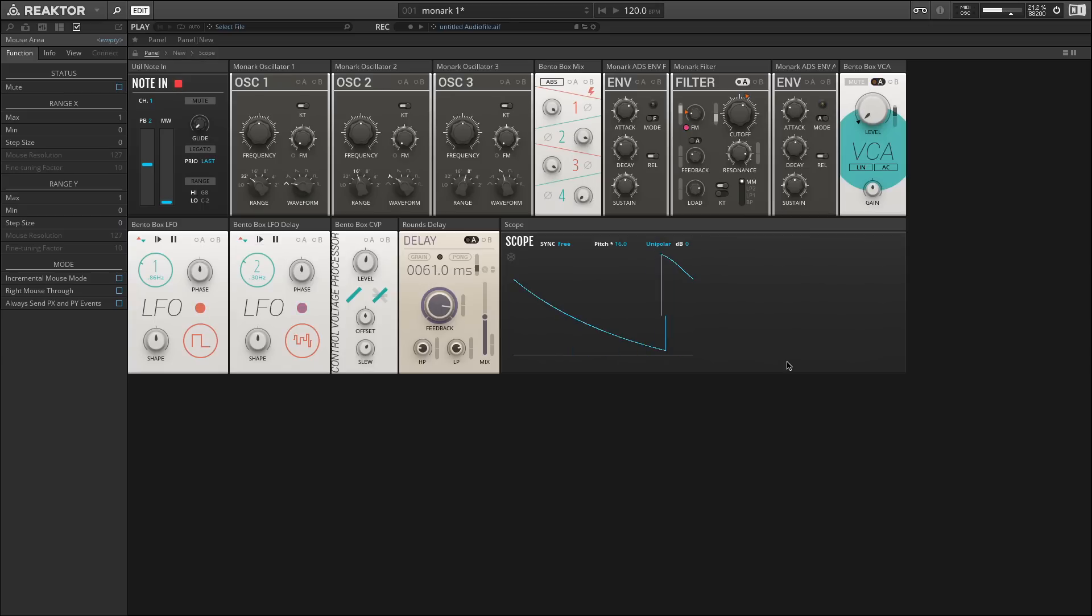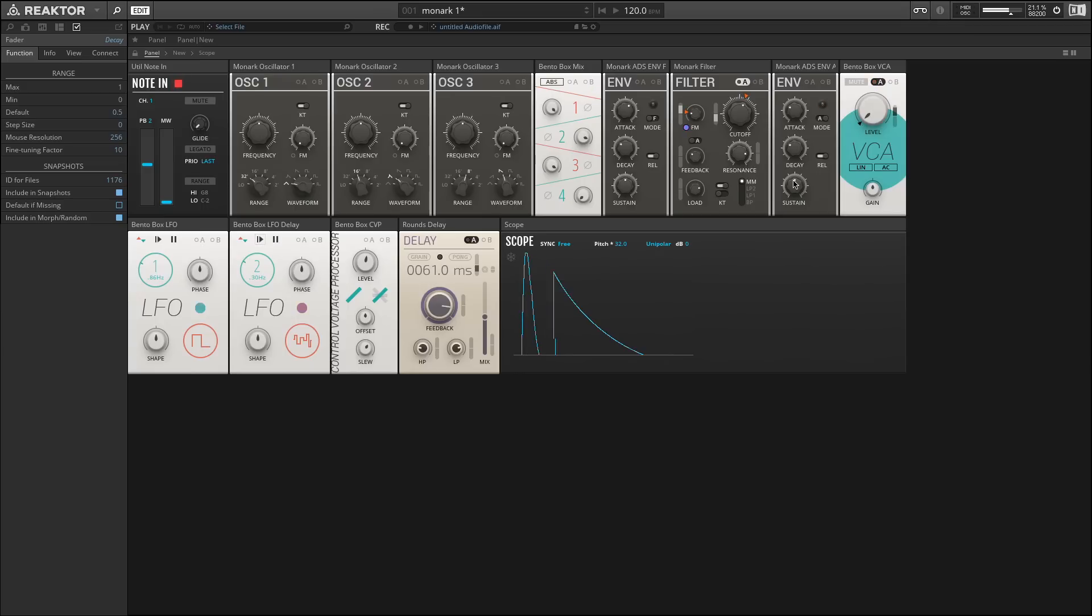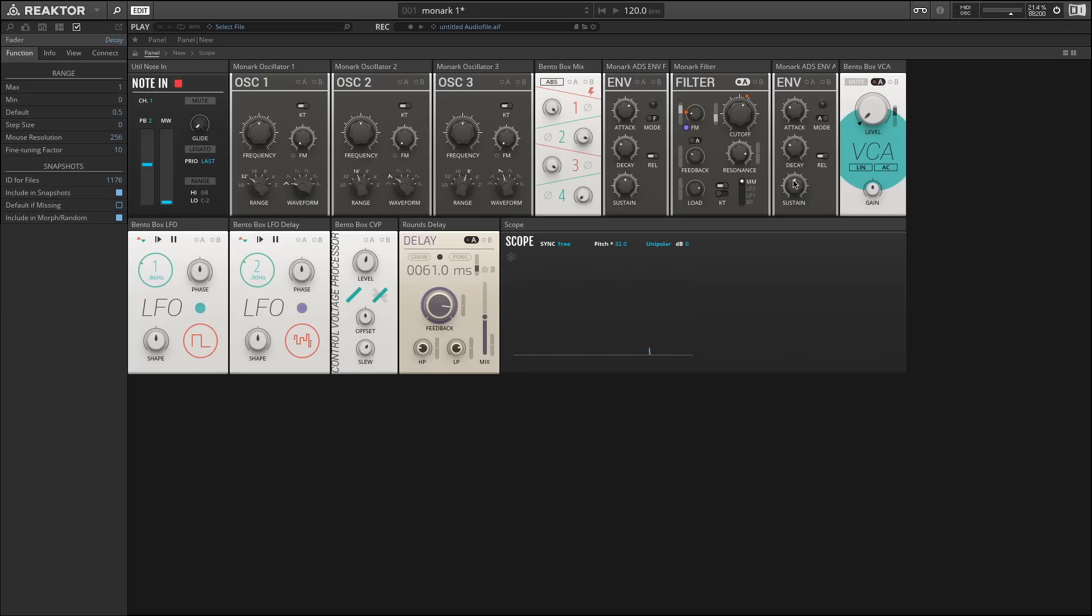We can now see the shape of the envelope. Changing this multiplier changes the time scale, which allows us to see more of the envelope. You can see as I change the decay time, the envelope gets shorter, and we can also see how it re-triggers. This can be very useful for getting a feel about how these different modulators work.